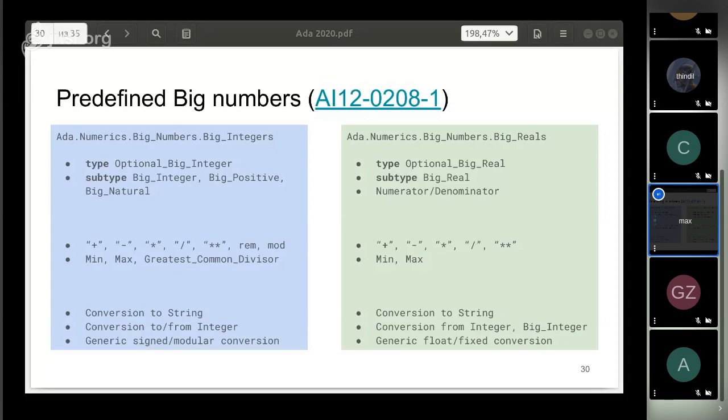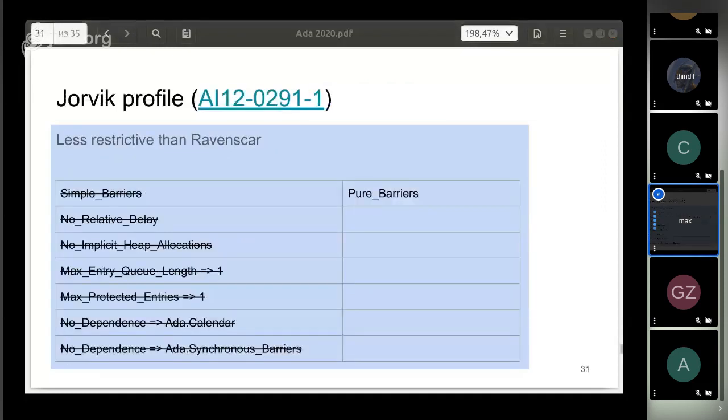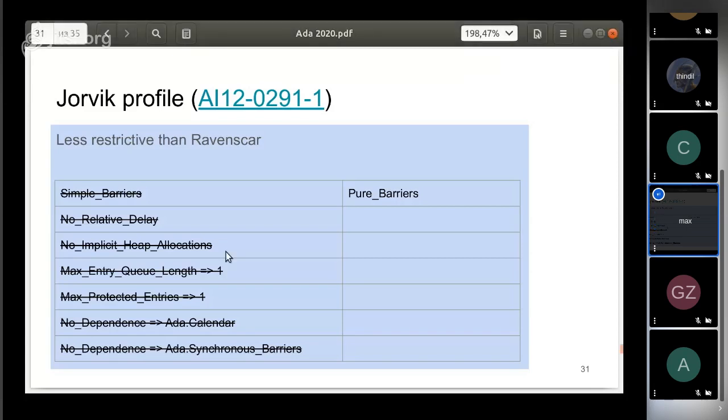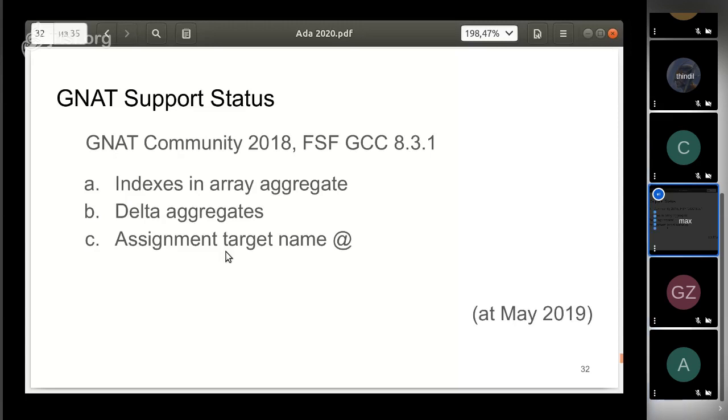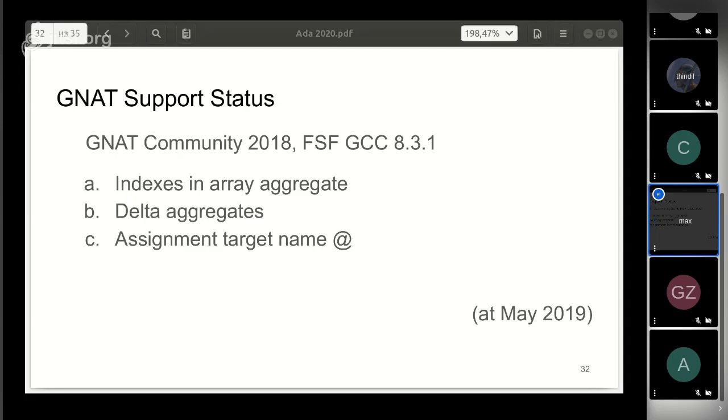To support real-time systems, another profile will be added. It contains weaker restrictions than the existing Ravenscar profile. You can activate it with the -gnat2020 option, but only a few features are implemented now. These are iterators in array aggregates, delta aggregates, and abbreviation in assignment operations.